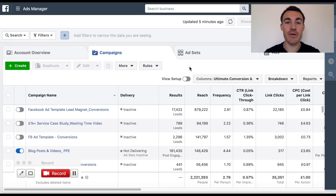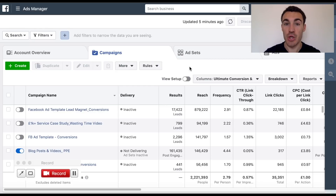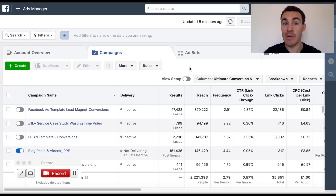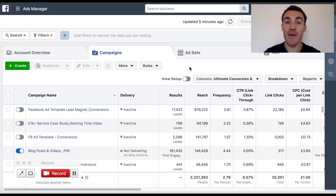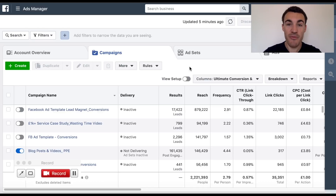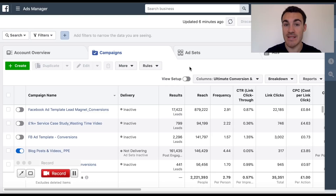Hi guys, it's Ben Heath from Lead Guru, and in this video I'm going to show you how to create Facebook custom audiences. If you're advertising on Facebook, you're going to want to use Facebook custom audiences at some point. For every single client that we work with that we run Facebook advertising campaigns for, we use Facebook custom audiences at some point during the sales funnel. Very important, very powerful - they can really improve the performance of your Facebook ad campaigns. So before I get into the steps of how to create them, I'll quickly explain what a Facebook custom audience actually is.